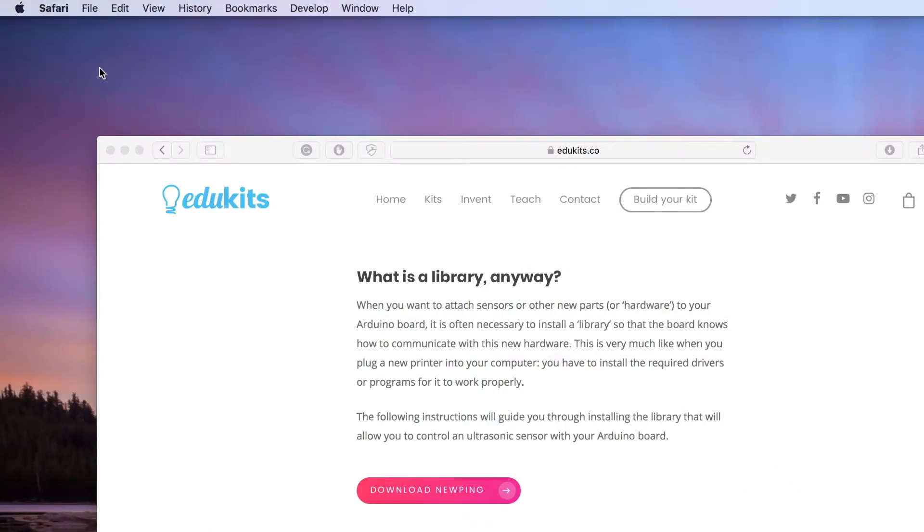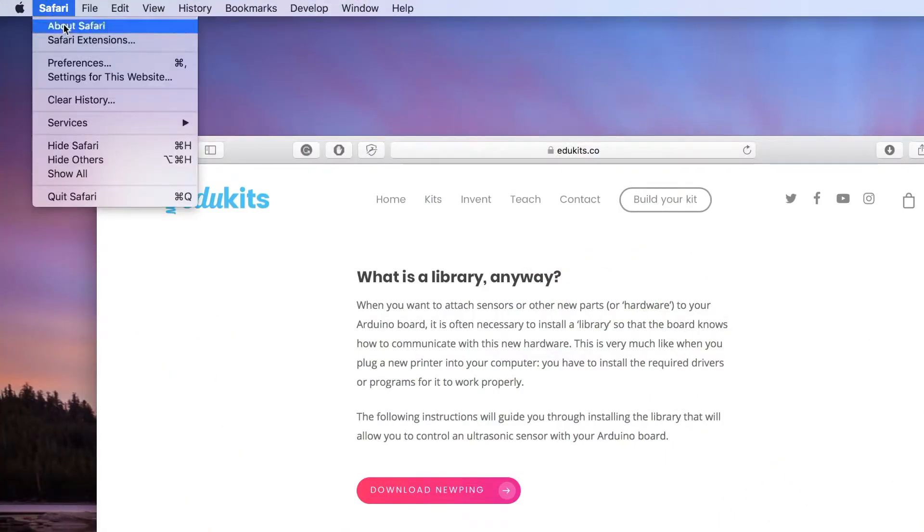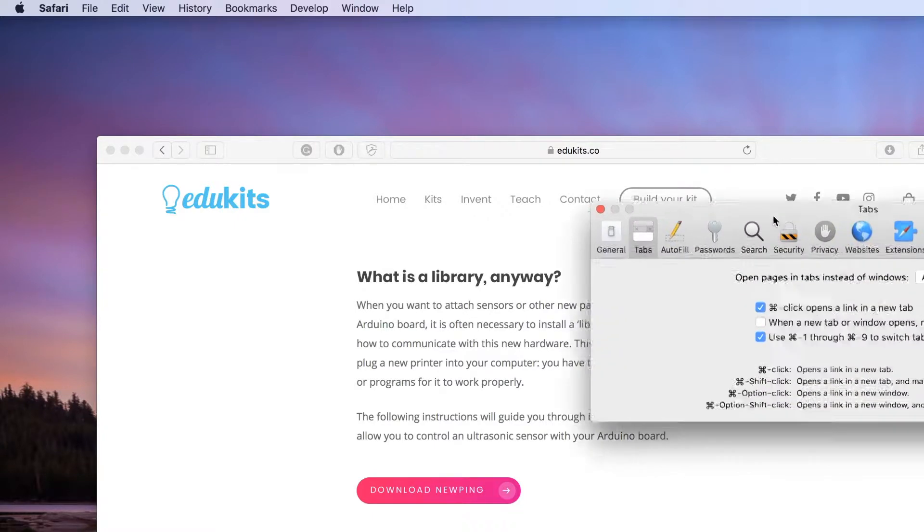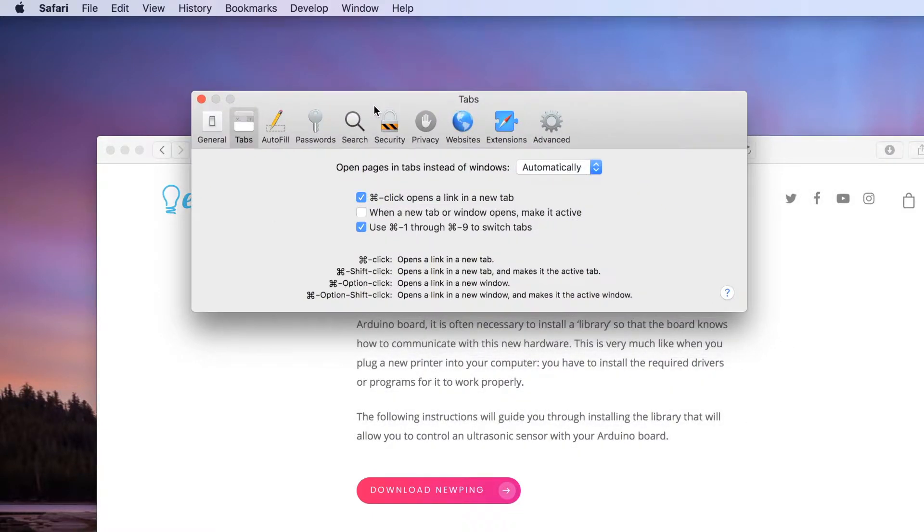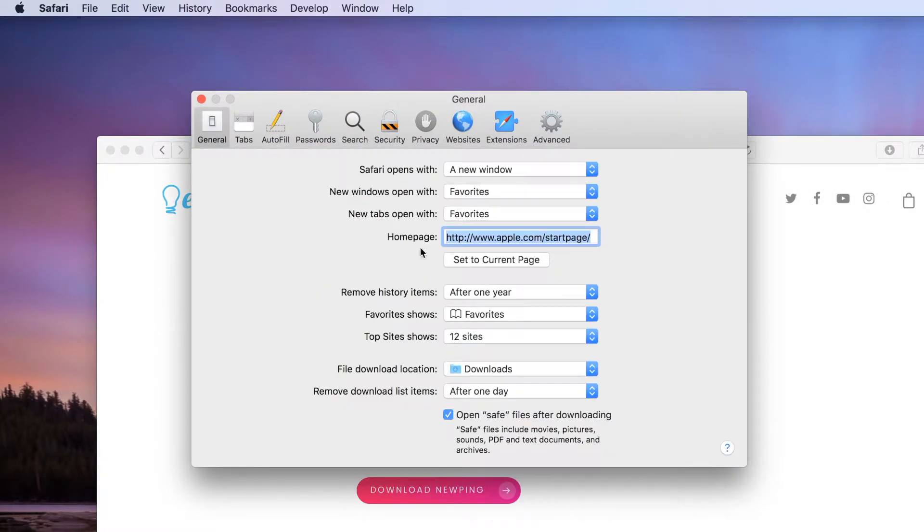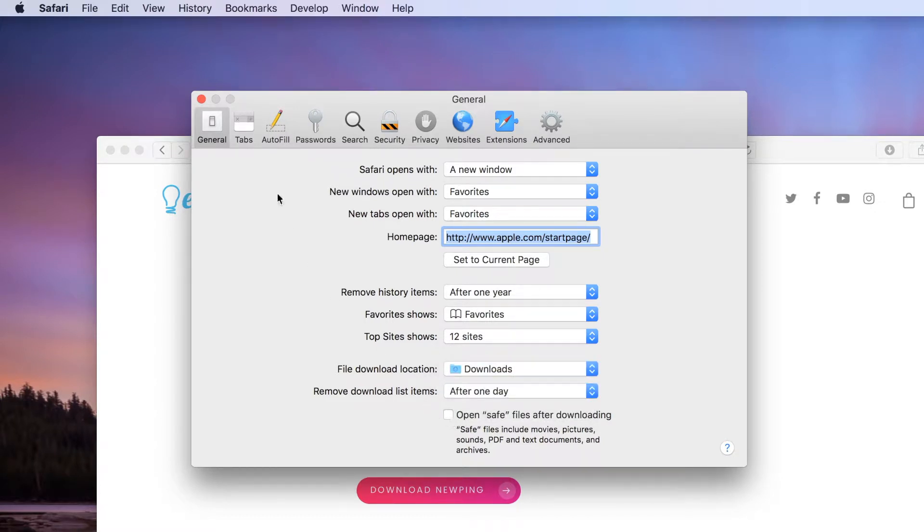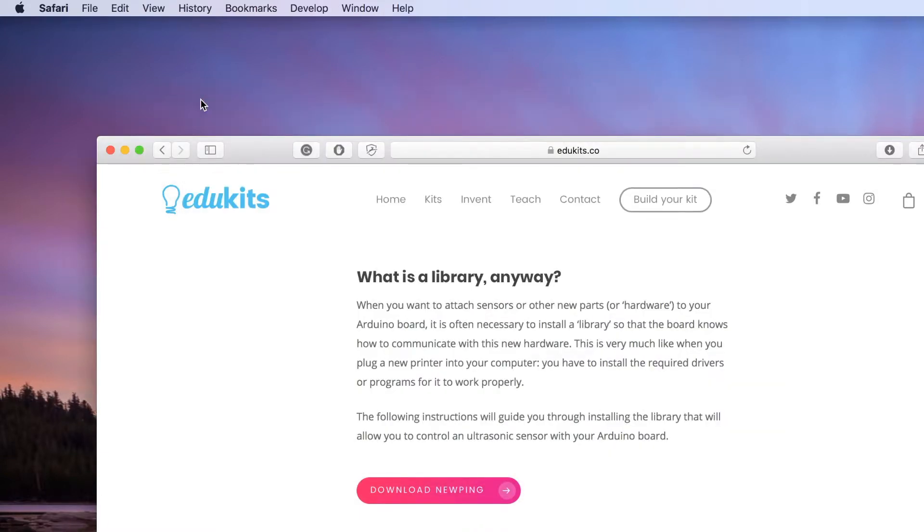First of all, make sure that you're using the Safari application to complete these steps. Go into Preferences and make sure that all downloads are going to the Default Downloads folder on your computer. Next, deselect the Open Safe Files After Downloading option and hit X on the Preferences window to save these settings.